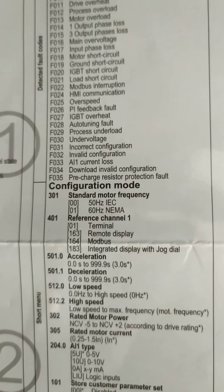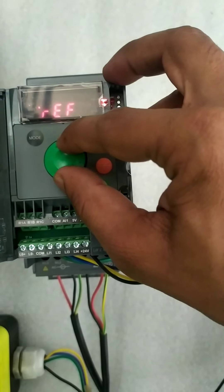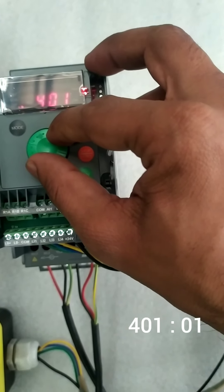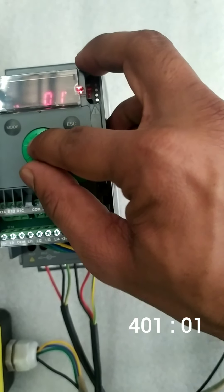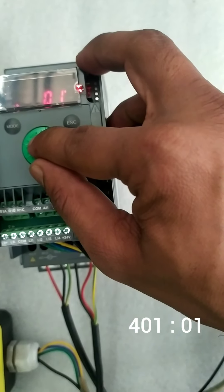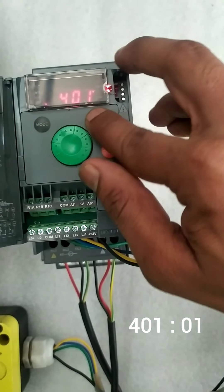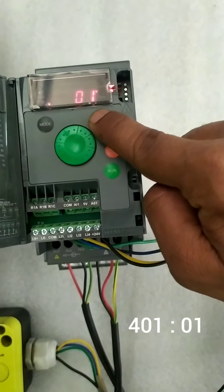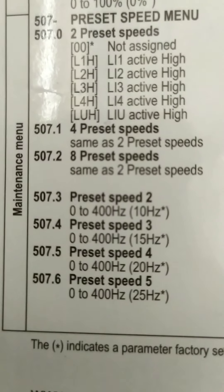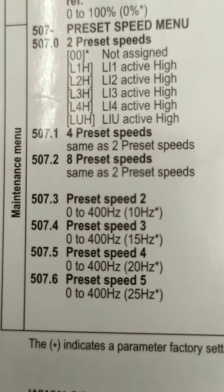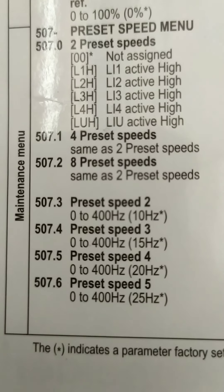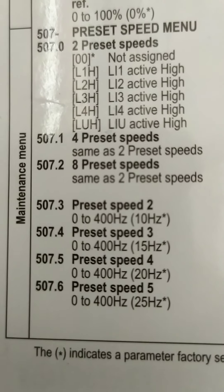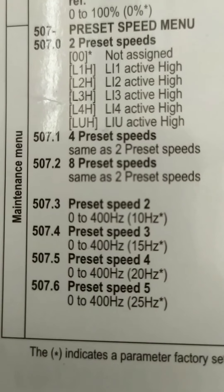After connecting the power supply, we are going to select the configuration mode of terminal in menu 401. We press configuration and in 401 we are selecting 01 of terminal. These are the preset menus for setting 3 preset speeds and 2 preset speeds.